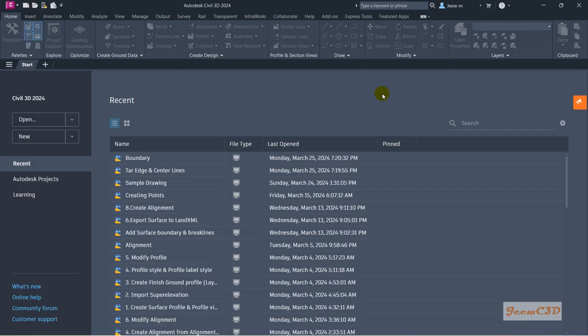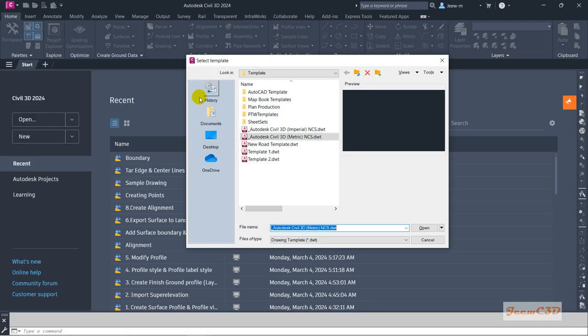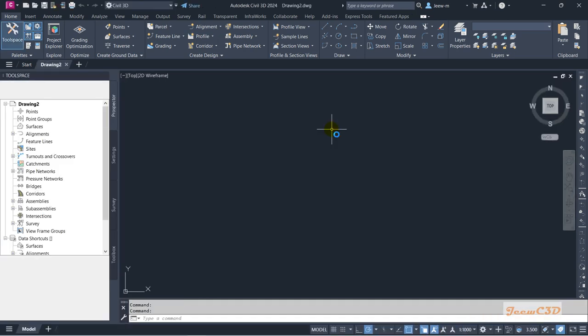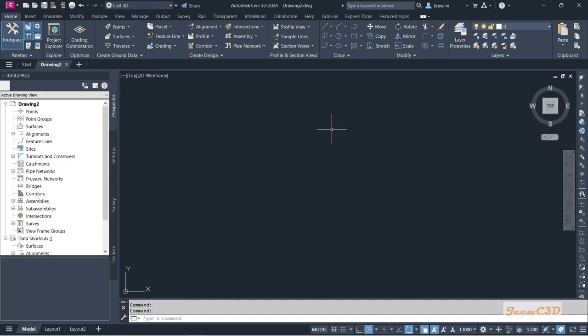In this video we are going to look at how to import points into a Civil 3D drawing. Currently I have not opened any drawing. First I will open a new template and continue with our import of points. I go to the application menu, then go to New, select the default Civil 3D template metric version, and click Open. Now we have opened a new drawing with the metric version default template.